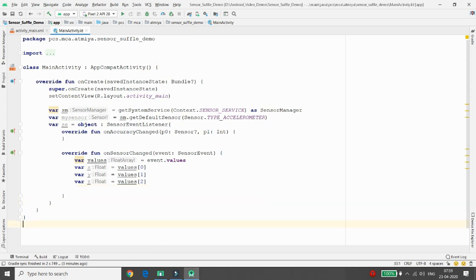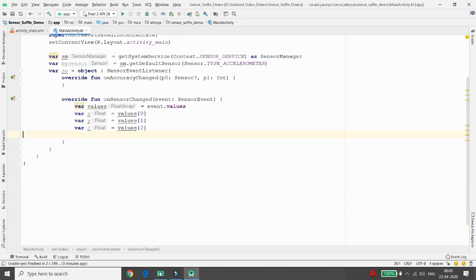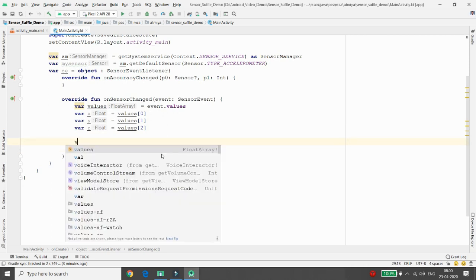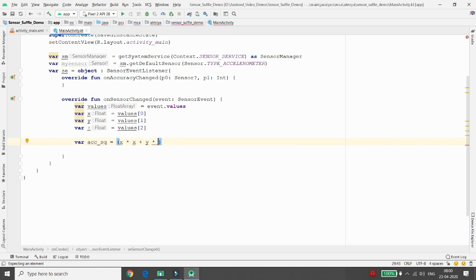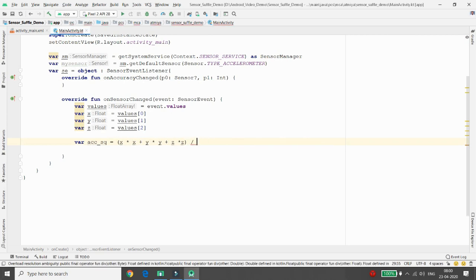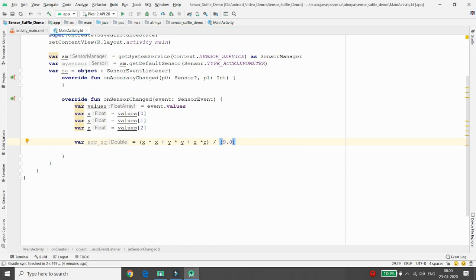Now we need to calculate the acceleration square root. The formula is: x squared plus y squared plus z squared, divided by the square of gravity on Earth. So write: accelerationSquareRoot = (x*x + y*y + z*z) / (9.80 * 9.80), where 9.80 is the value of gravity on Earth.